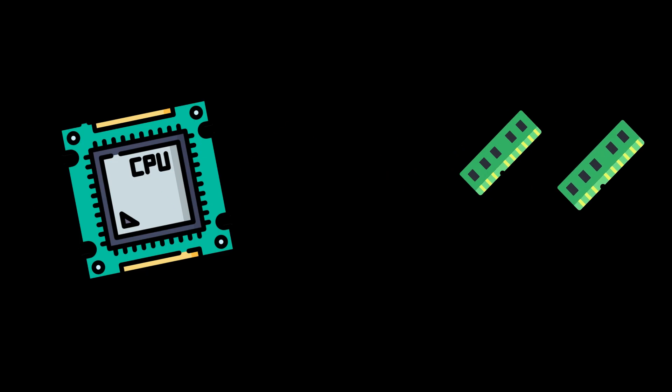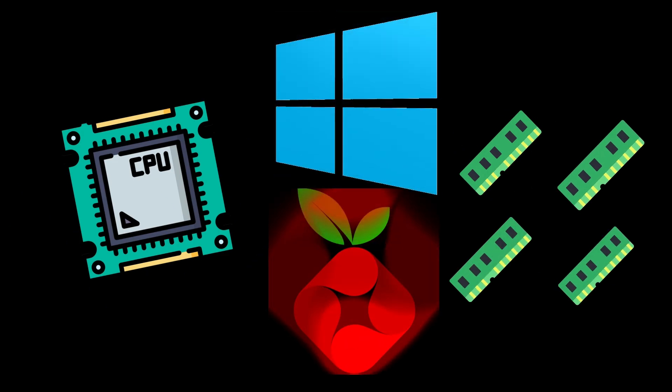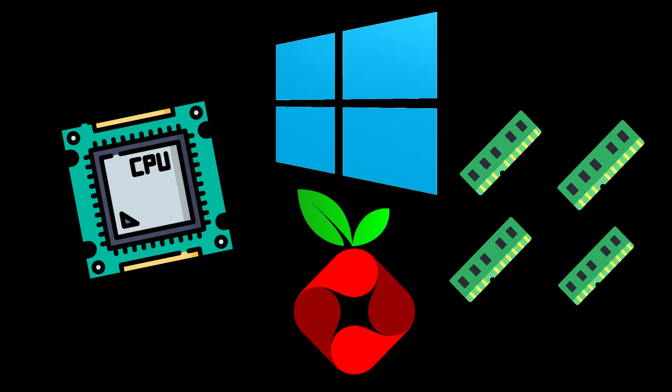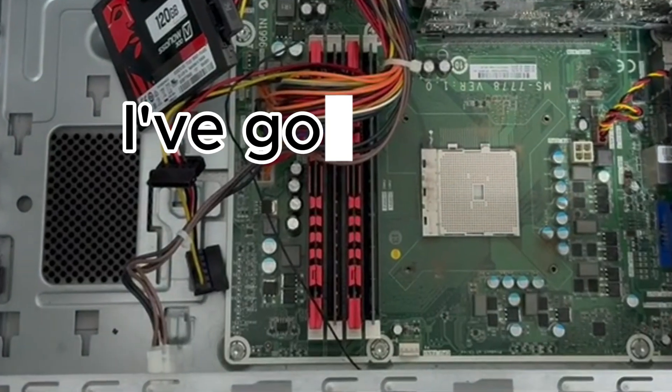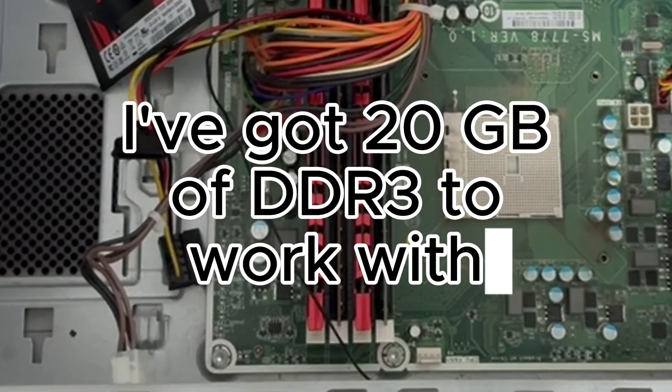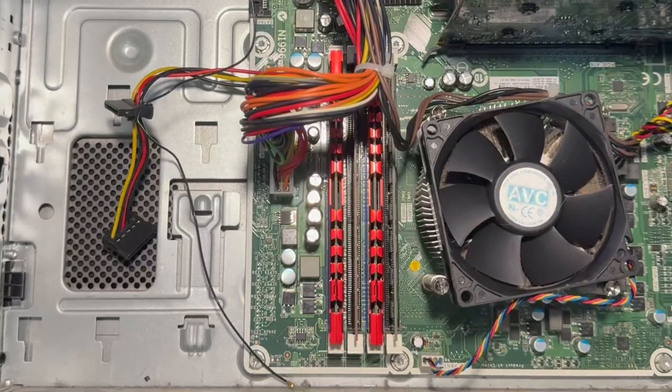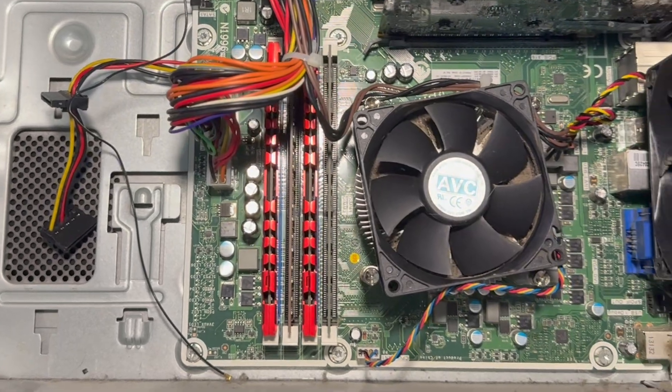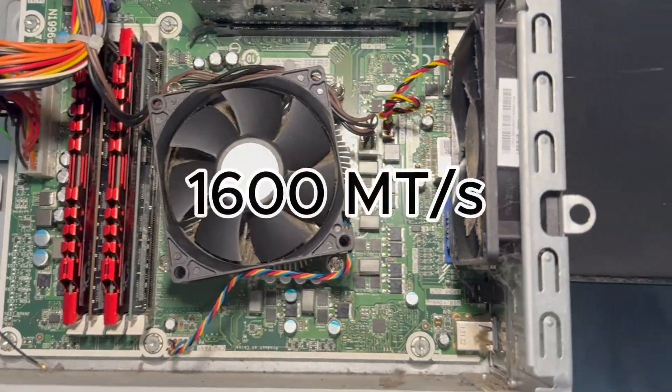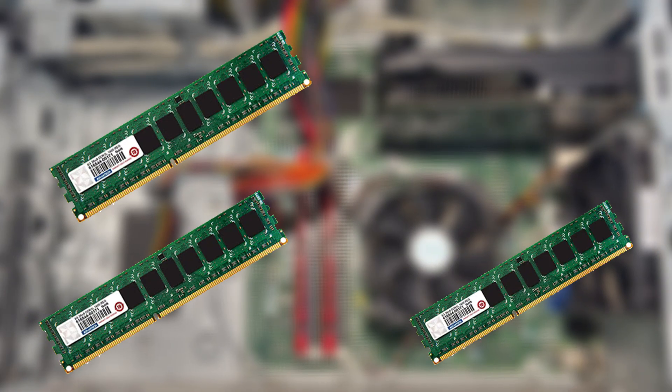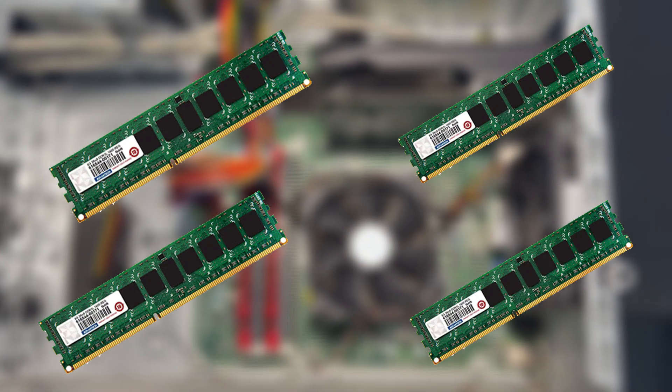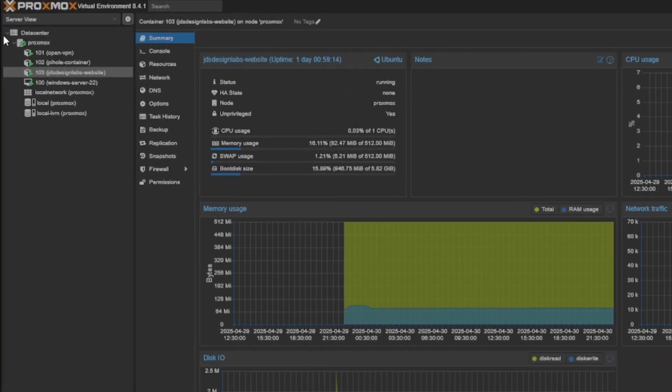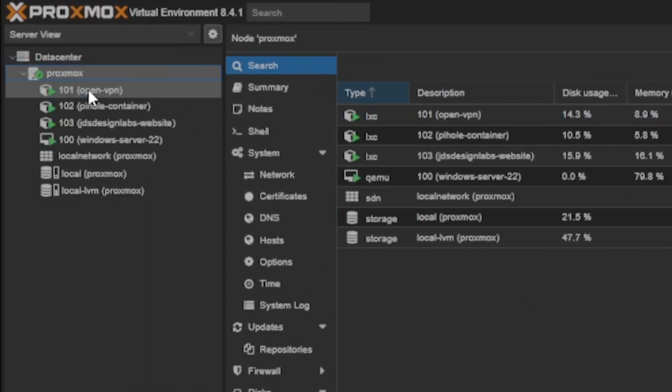And it's not working alone. Memory plays a big role in how many virtual machines or services I can run at once. And in this build, I've got 20 gigabytes of DDR3 to work with. It's only running at about 1600 mega transfers per second, but the 20 gigabytes is more than enough to play around with, and I don't necessarily need crazy speeds to run the services I want to use anyways.